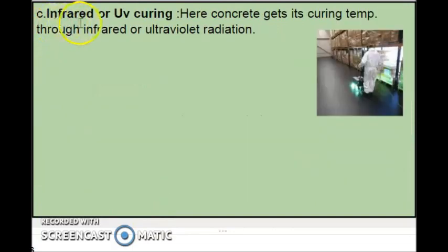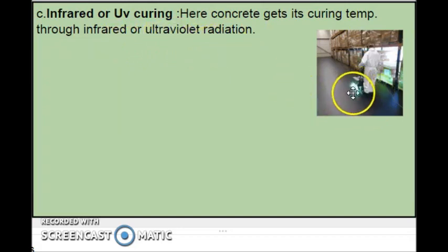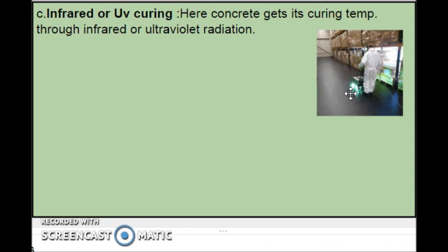The third thermal curing method is infrared or ultraviolet curing. Here, concrete gets its curing temperature through infrared or ultraviolet radiation. Similar to electrical curing, the heat generated causes the concrete to get cured.